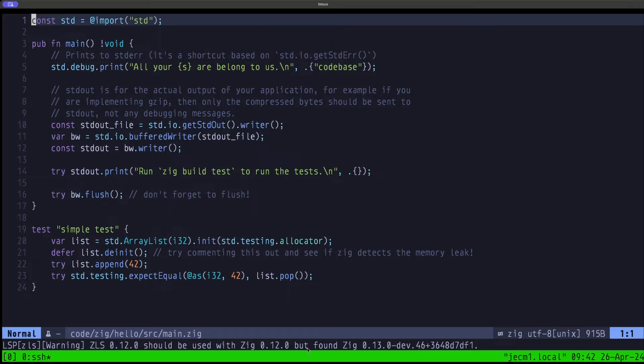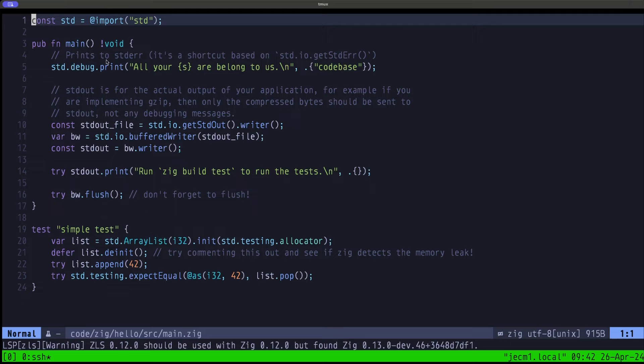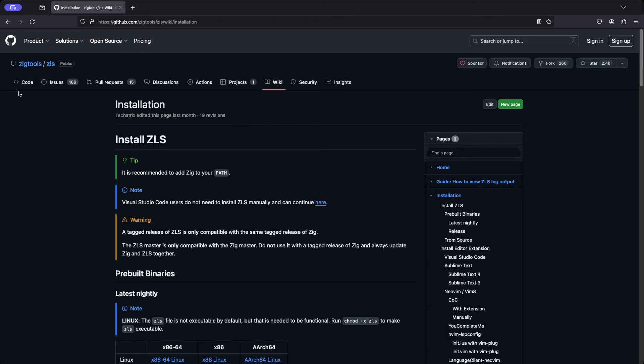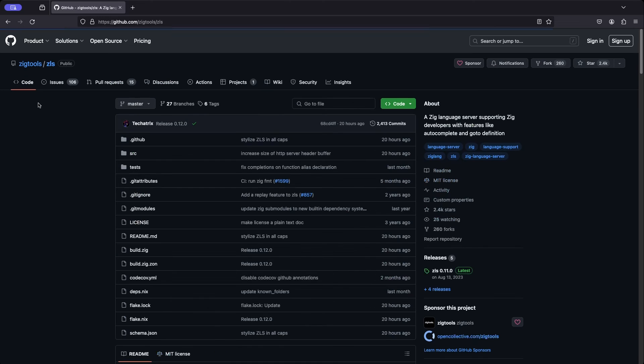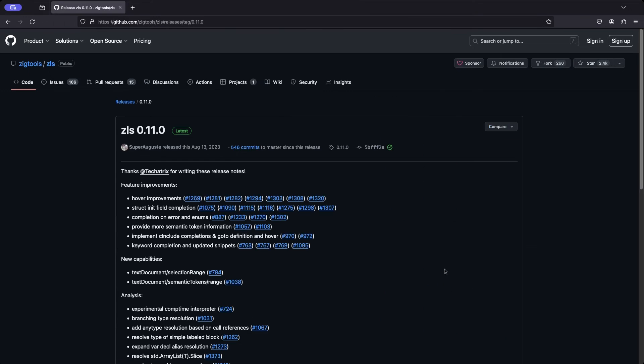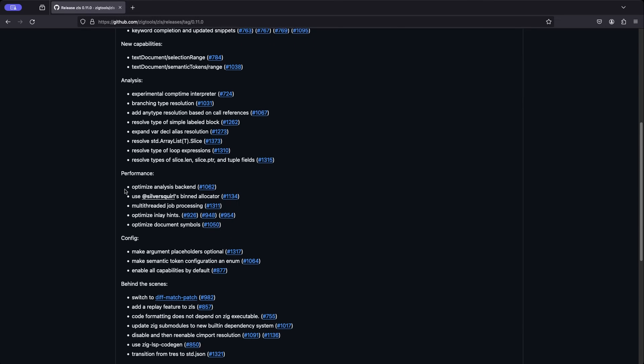Before it was telling us that we were using Zig 0.12 with ZLS 0.12-dev. It's basically warning us that there could be a mismatch in terms of the functionality of ZLS and the actual programming language version. That's another scenario that we can have, and you have to be aware of that. Basically, when there is a stable release of ZLS 0.12.0 that's tagged, let's go back to the browser.